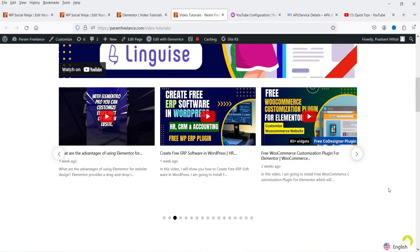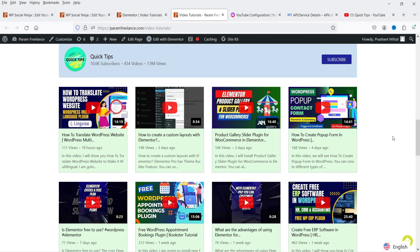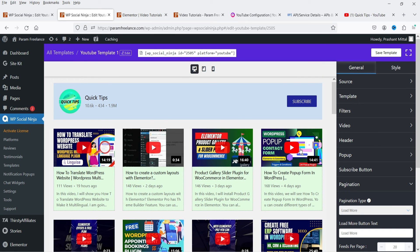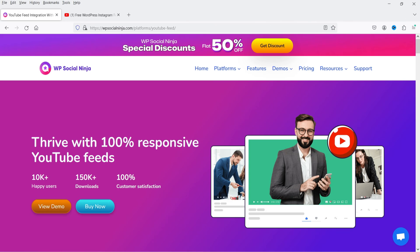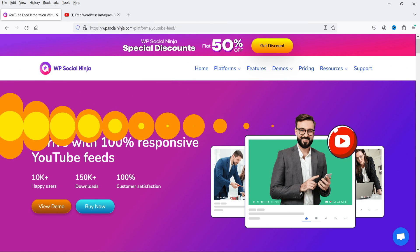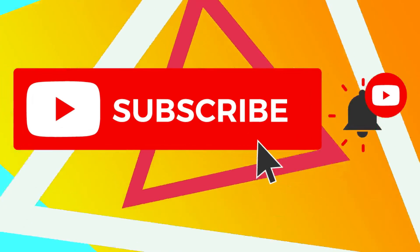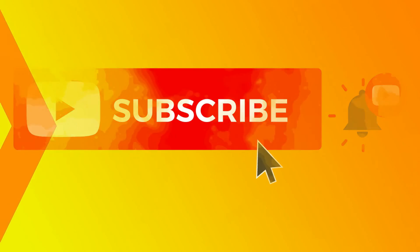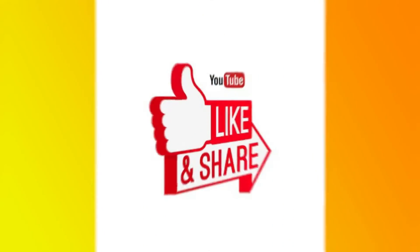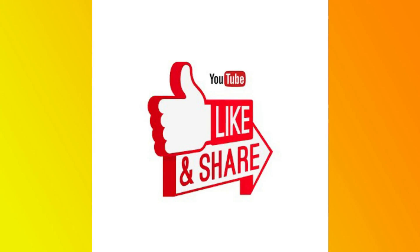You'll now see the carousel with arrows and dots, and the grid layout below it. You can use any of these templates to show your YouTube channel feed on your WordPress website. The free plugin has some limitations, but the pro plugin lets you fully customize the YouTube channel feed. If you want to buy the plugin, I'll put the link in the description. That's it for now — please subscribe, leave questions in the comments, and press Like if you enjoyed the video. Thanks for watching Quick Tips!